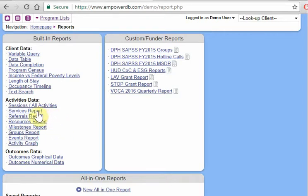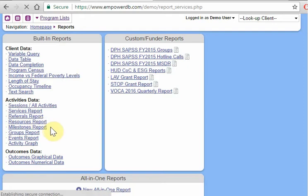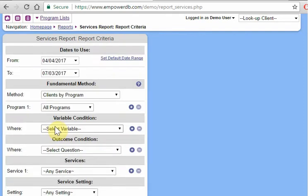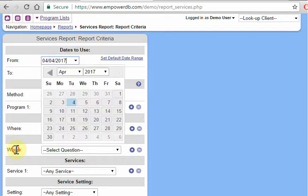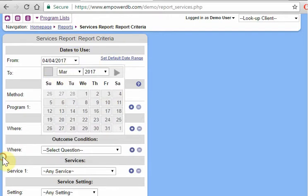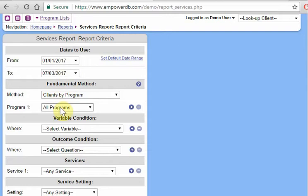So let's actually take a look at the services report to see our first type of activities report. This is the one that probably everybody's going to have. All right, services reports. First we're asking which dates do we want to look at? So maybe we want to look at the services that happened from January 1st of this year until today.